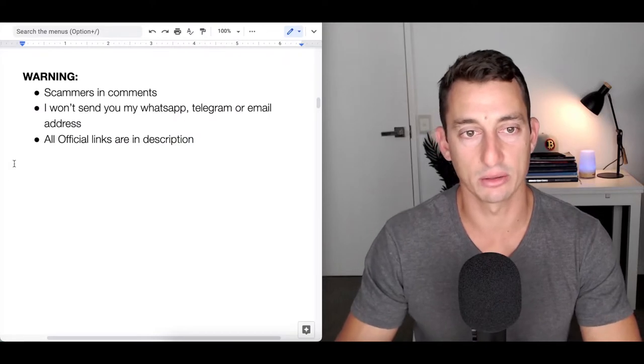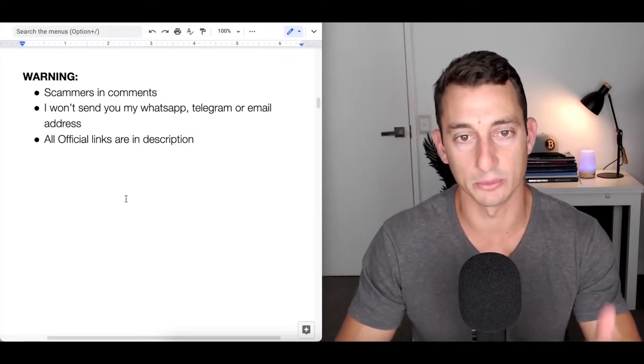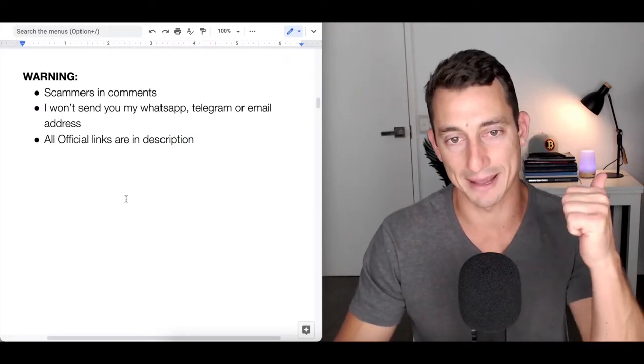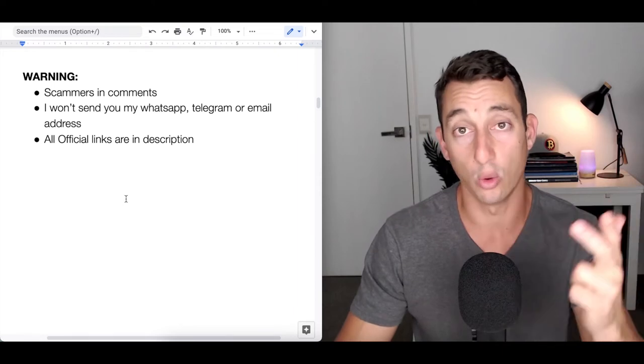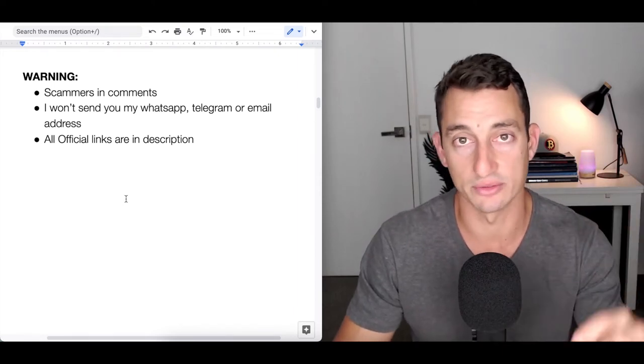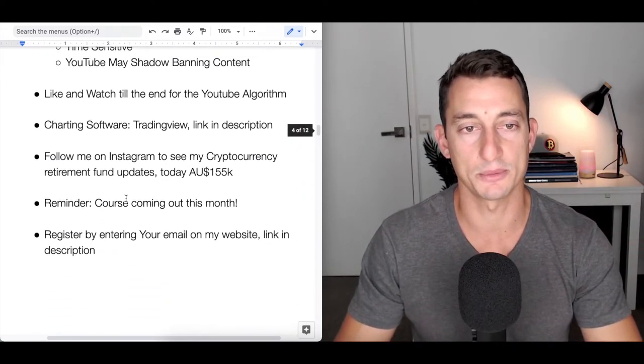Before we get into the video, quick warning - scammers are in the comments. I will never send you WhatsApp, Telegram or email addresses. All official links will be in the description.